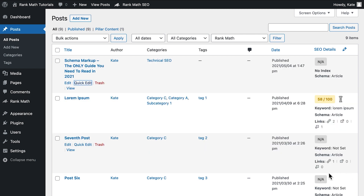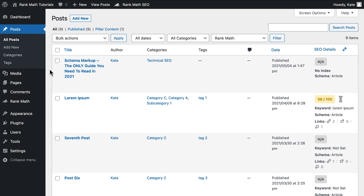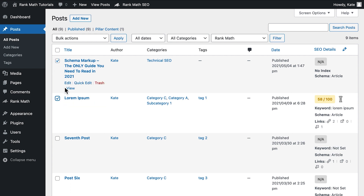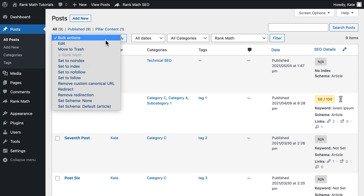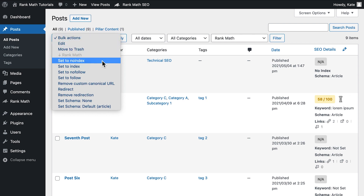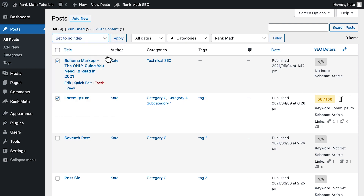To no-index several pages or posts at once, click on the checkboxes for all of the posts you wish to no-index, then use the Bulk Actions drop-down menu, select Set to no-index and click on Apply.